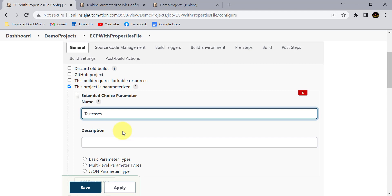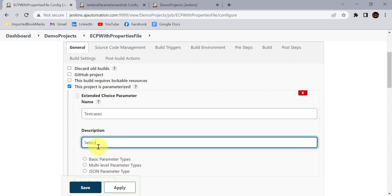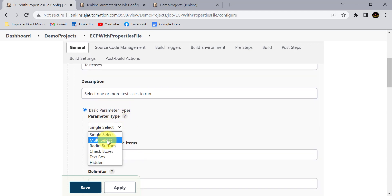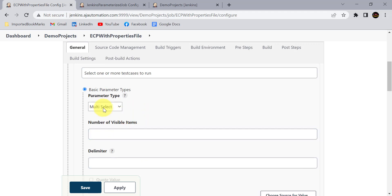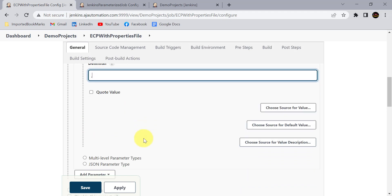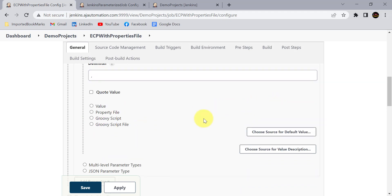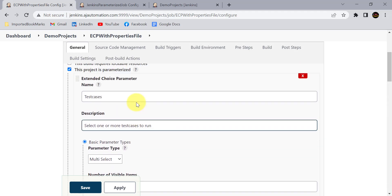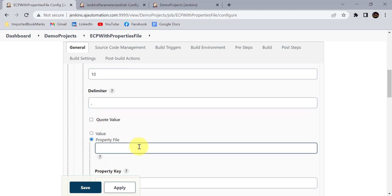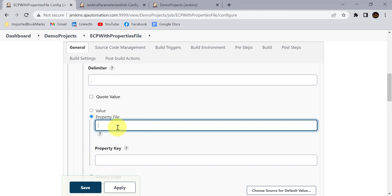I have multiple test cases in my automation framework and I need to give the user a choice of which test case to run according to their requirement. The list should be multi-selectable. Set the delimiter to comma so those values are separated by commas. We have different options for providing values — we have already seen the 'Value' option, so now select the 'Property File' option and provide the location of your property file.